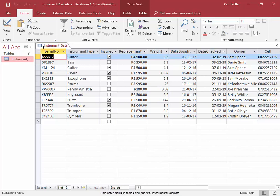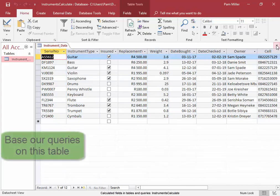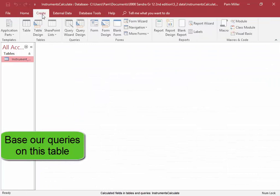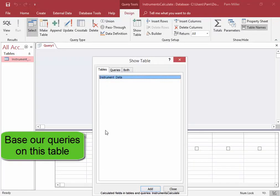In the database Instruments Calculate, we have the table instrument data. We're going to use this table and base our queries on the table.